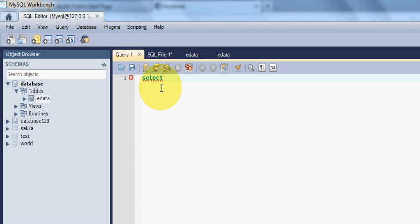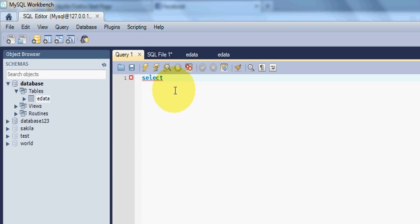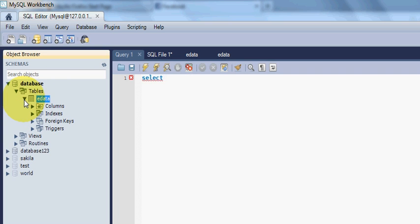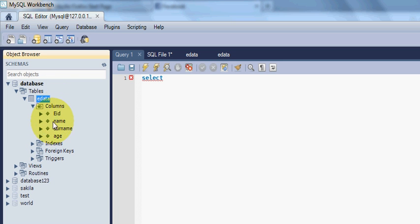I will write SELECT, and keep in mind MySQL or most of the SQL languages are not case sensitive. So you can write in capital, you can write in small letters also. It will work totally fine. Then I will write SELECT then your column name, so your column name is EID.